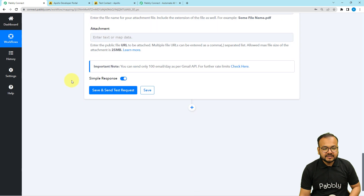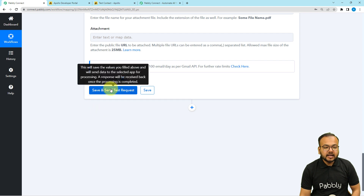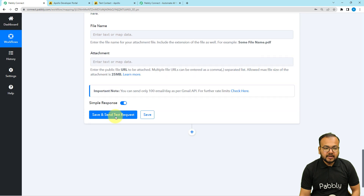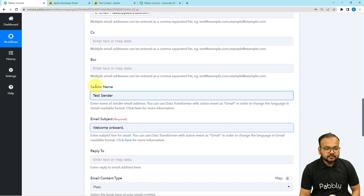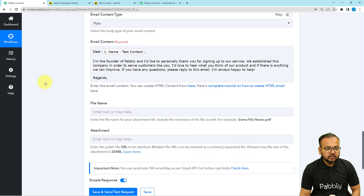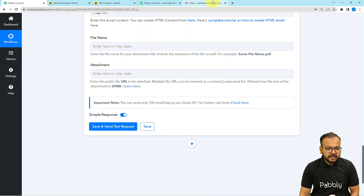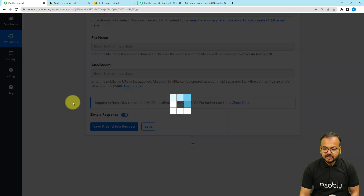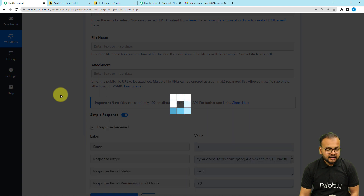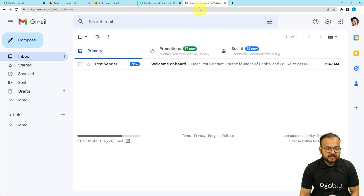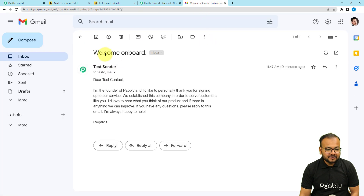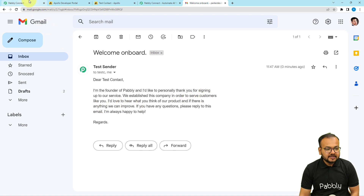Let me show you a demo. We have the 'Save and Send Test Request' button — clicking it will deliver a test email to the contact's address. This is the email inbox of the customer. I'm clicking 'Save and Send Test Request' and we can see a new email from 'Test Sender' with subject 'Welcome on Board' — 'Dear Test Contact, I am the founder of Pabbly and I would like to personally thank you for signing up to our service.'